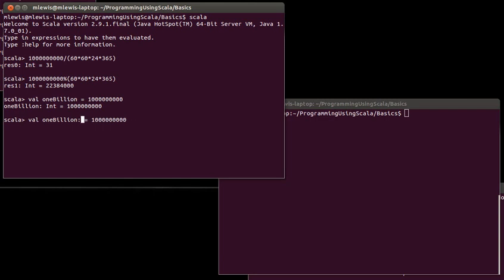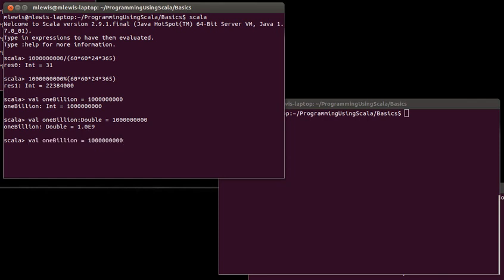Even though I typed this in as an int, had I wanted it to be a double, I could have put the colon double there and told Scala forcefully, no, I want oneBillion to be a double. Of course, in this case, I don't. So, I'm going to go back and set it equal to the int.